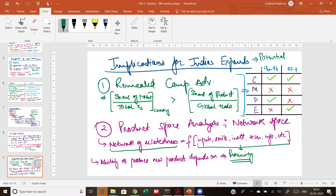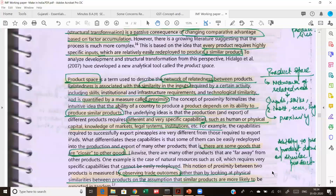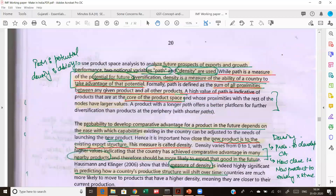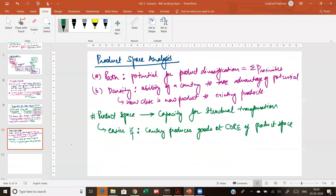If you've already made a fighter aeroplane, you can perhaps also make a commercial airliner because the philosophy behind manufacturing in the aeronautical industry is similar. That is the proximity. If a product has a higher proximity to another product, then you can easily specialize in it. If a product does not have proximity to another product, then specializing in that particular commodity is harder. In the product space analysis there are two new concepts: path and density.